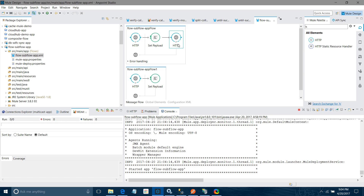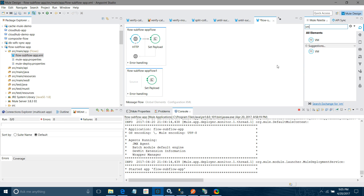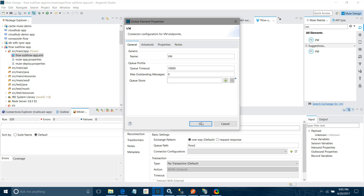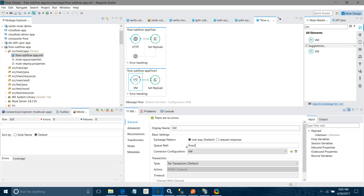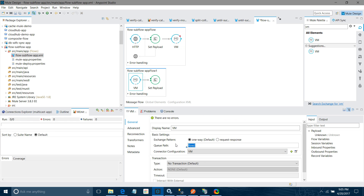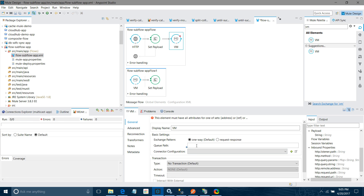Another way is to use VM. I will remove the HTTP requester and drag and drop a VM connector into the message source region of the child flow. I will configure it as one-way and give it a queue path. Then I will drag and drop a VM connector into the message processor region of the parent flow and configure it with the same queue path — 'flow two'. I have saved that.